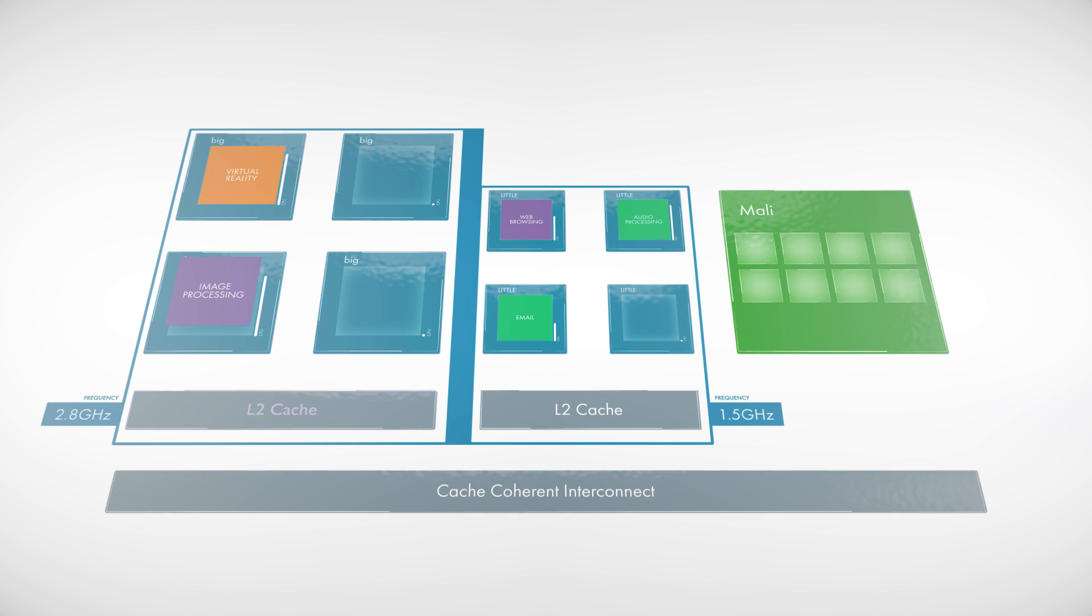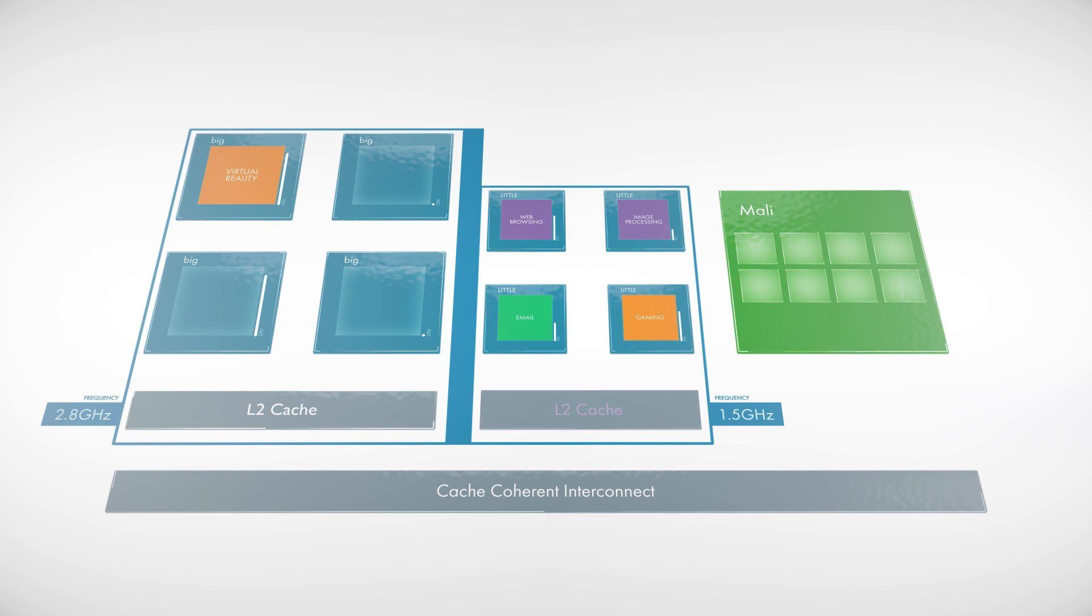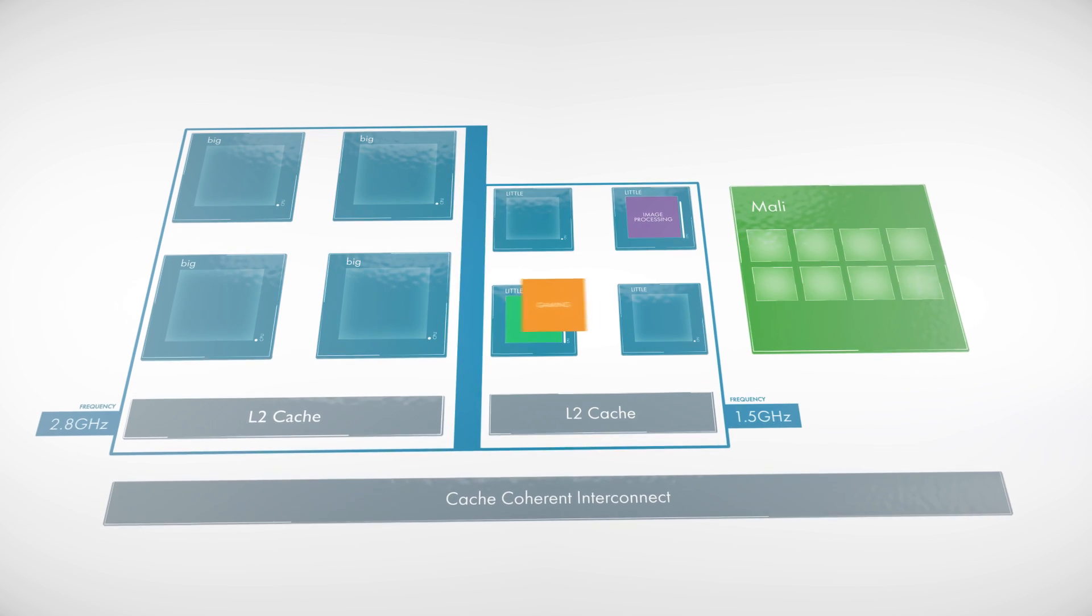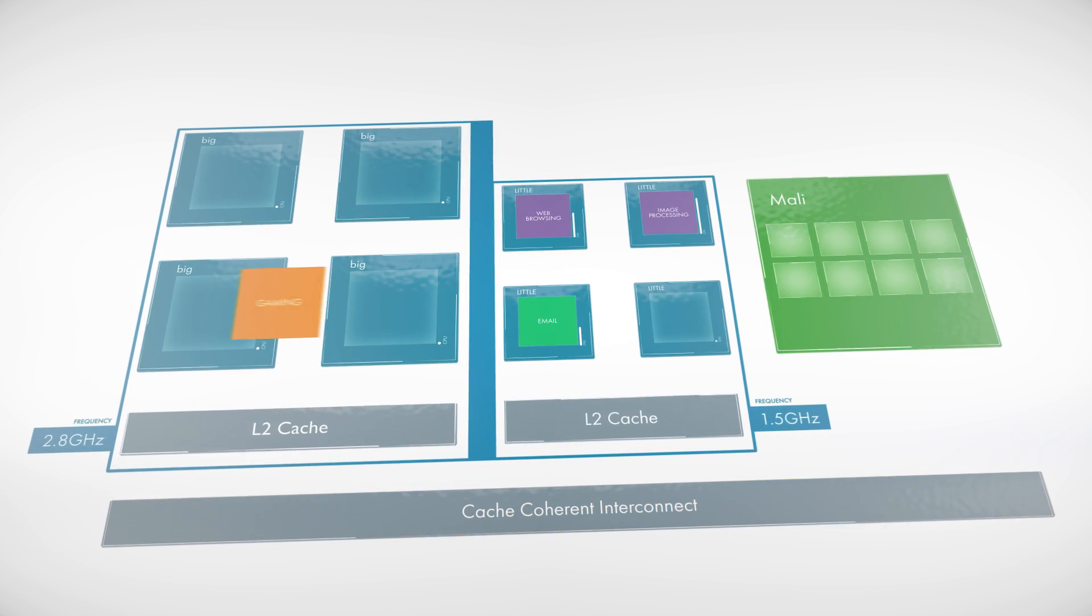Today, BigLittle operates across two clusters of processors connected by a coherent interconnect, with up to four big or up to four little in each cluster.